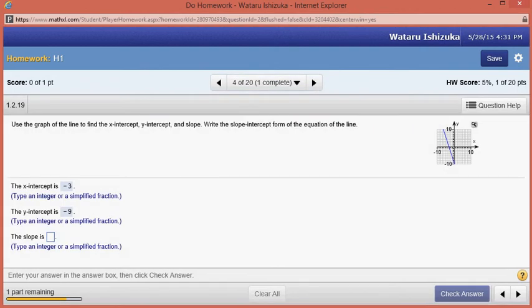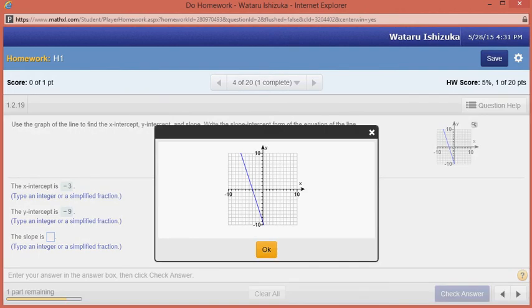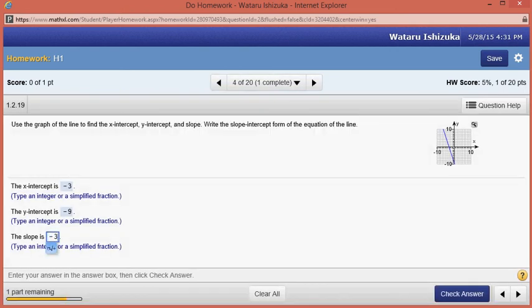The slope — you can see that it's going down. As you go to the right three units, it's going to go down nine units. So the run is going to be three. And the rise, since it's going down, is negative nine. Rise over run: negative nine over three equals negative three. So the slope is negative three.